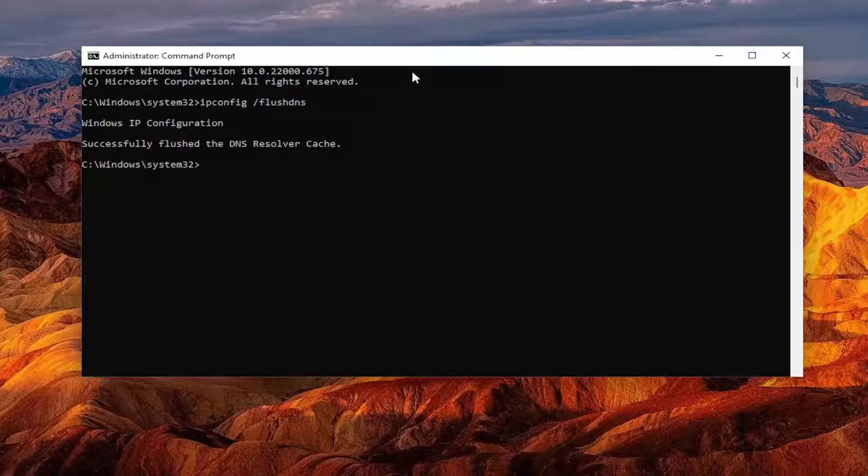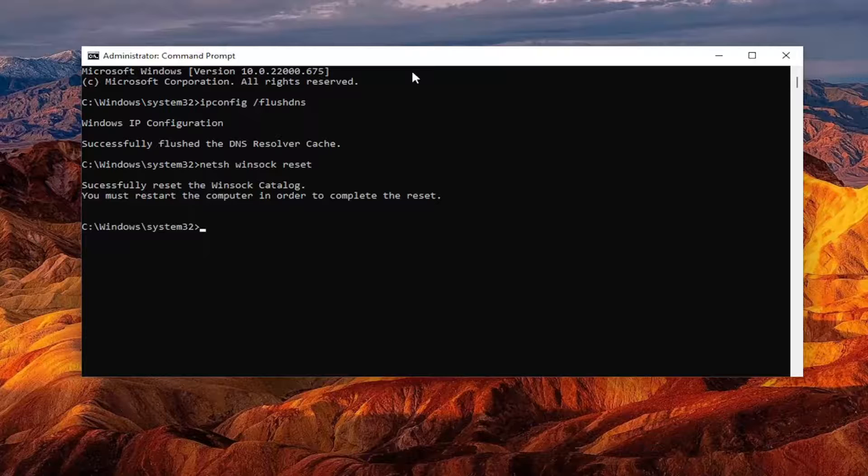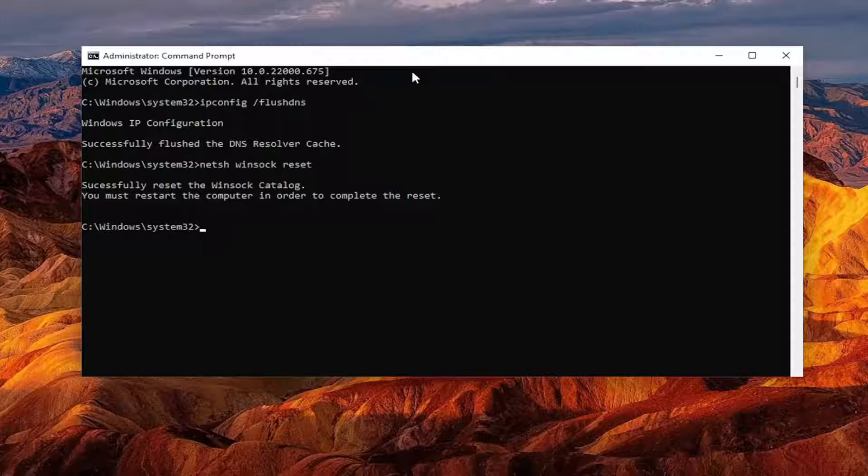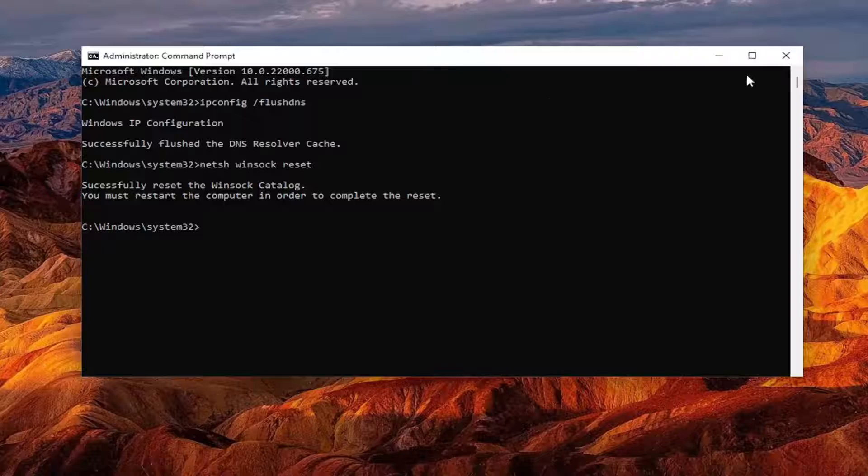Now you want to type in N-E-T-S-H space Winsock. W-I-N-S-O-C-K. Space Reset. Again, exactly how you see it on my screen. Hit Enter. Should come back with successfully reset the Winsock catalog. You must restart the computer in order to complete the reset.